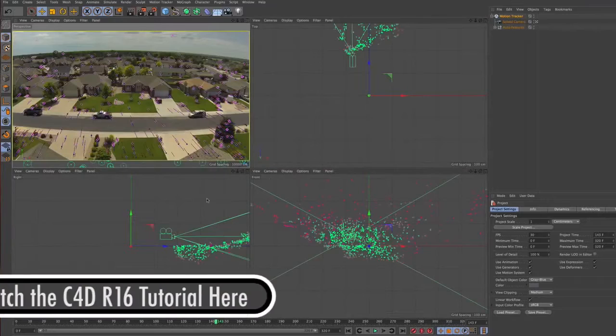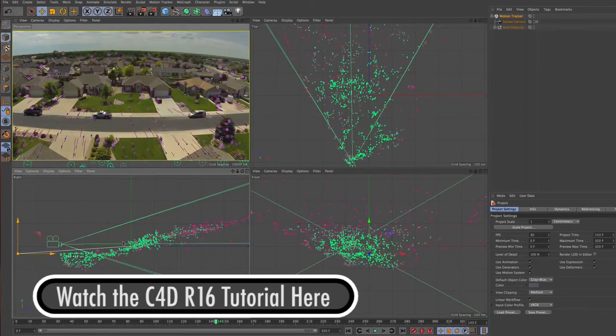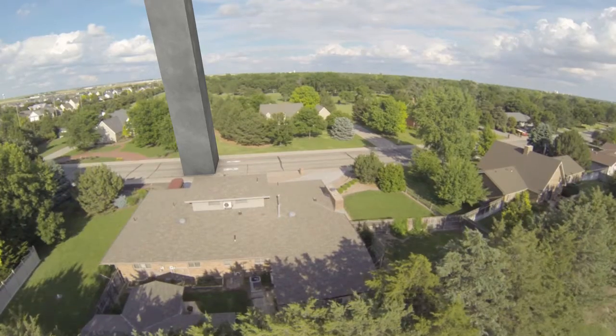Hi everyone, it's Steven Schleicher and in this video I want to show you one of the cool new tools of Cinema 4D R17 that will really help those of you who are doing 3D compositing with live action footage. With the release of Cinema 4D R16, users had the ability to import video and image sequences into the application and use the built-in motion tracker to track the footage and instantly add 3D elements to the scene.